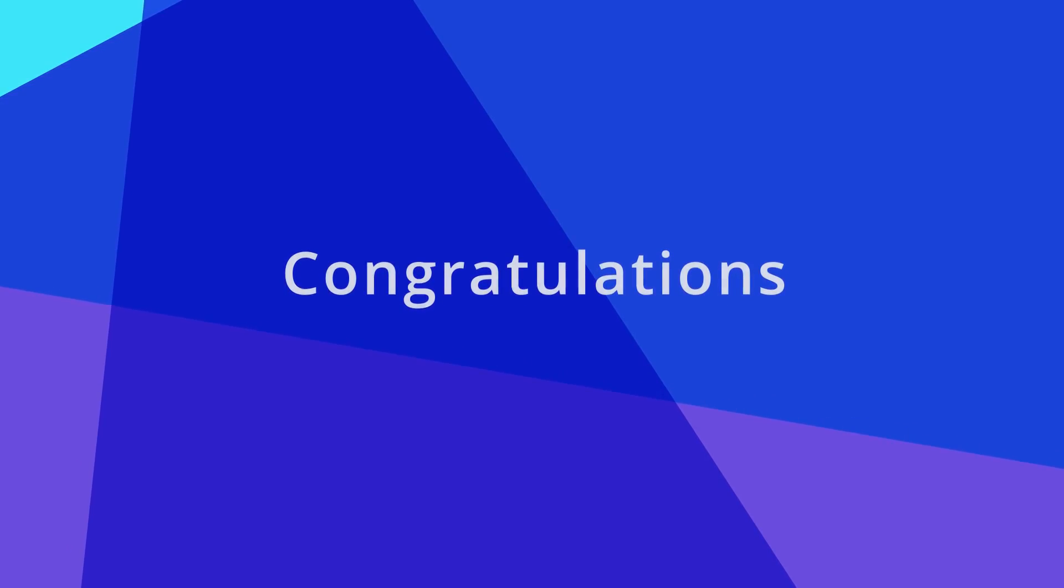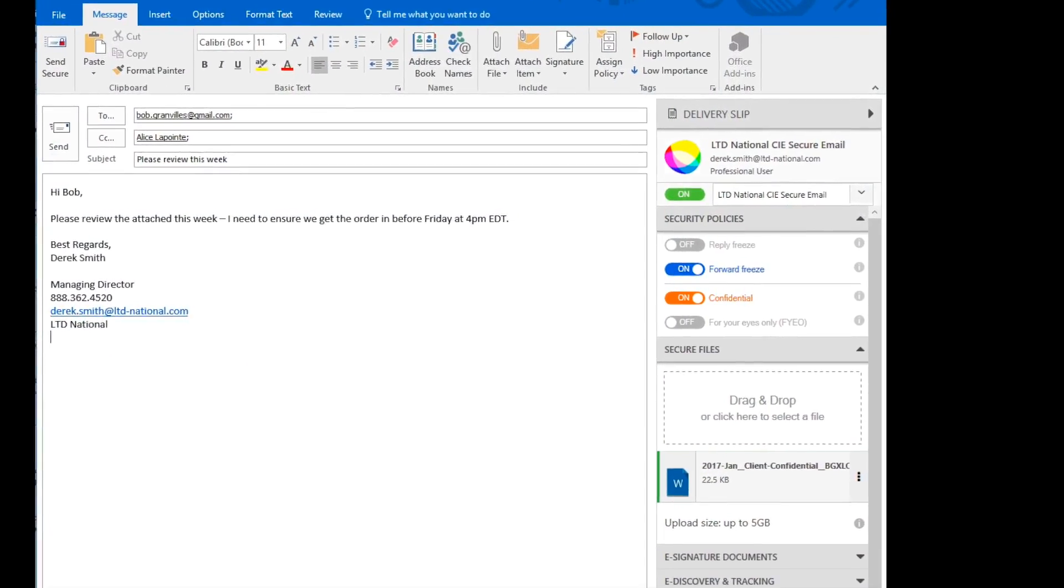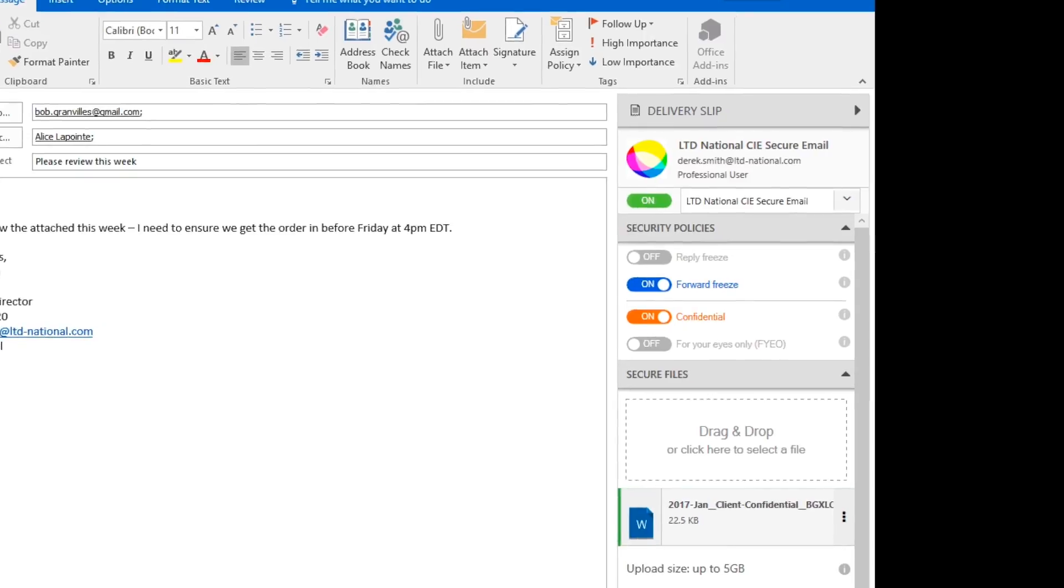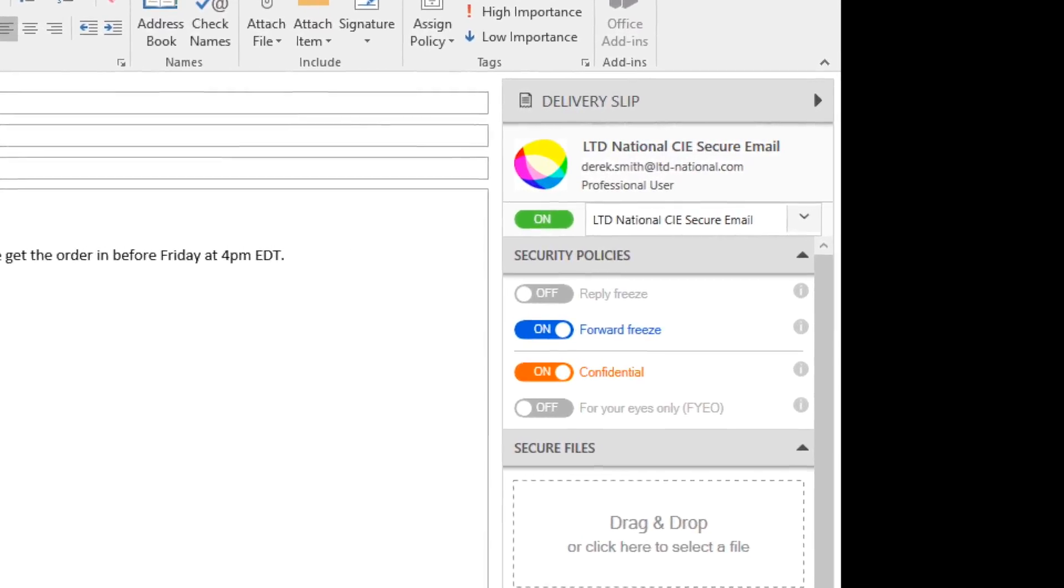Congratulations! It's still the same Outlook you are familiar with, but we've added the power of the delivery slip on the right-hand side.